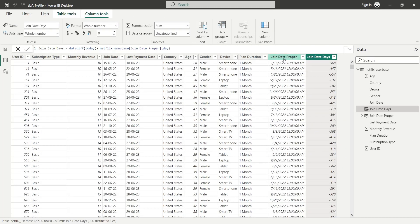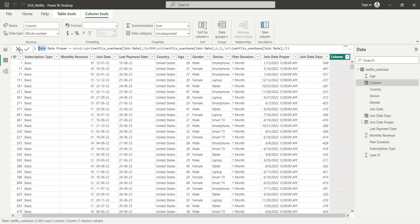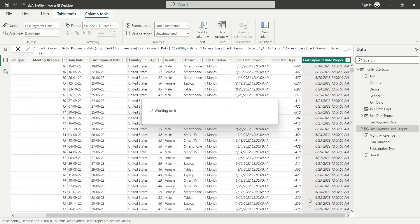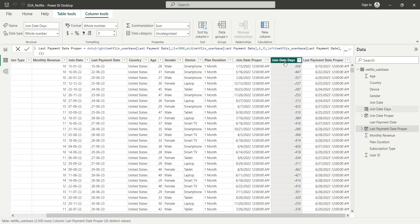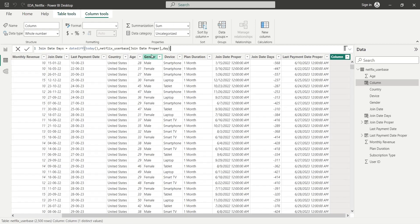Next, we will convert the last payment date field from text to a proper date using the date function. For this, we will modify the existing formula that we created previously. Similarly, using the previously created formula to calculate the number of days, we will calculate the number of days for the last payment date.